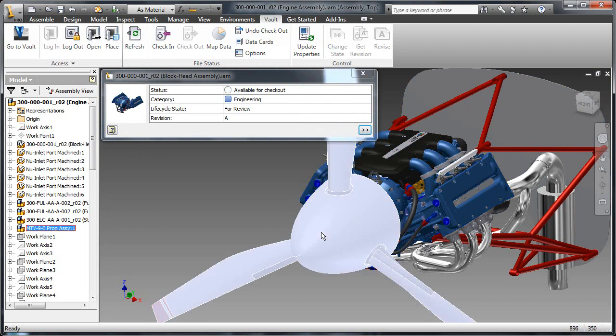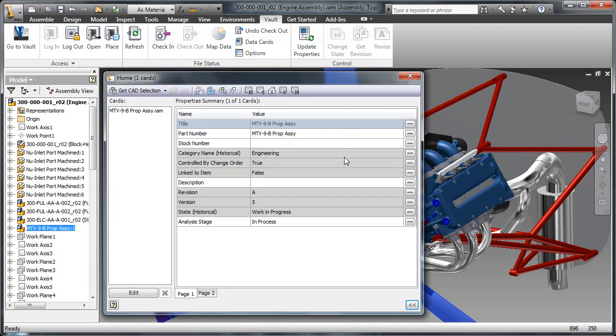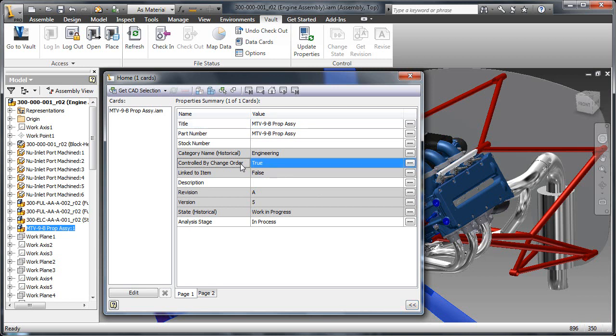Users can also expand this view to provide a summary of the files. For instance, this file is under a change order in vault, and the current stage of analysis is in process.